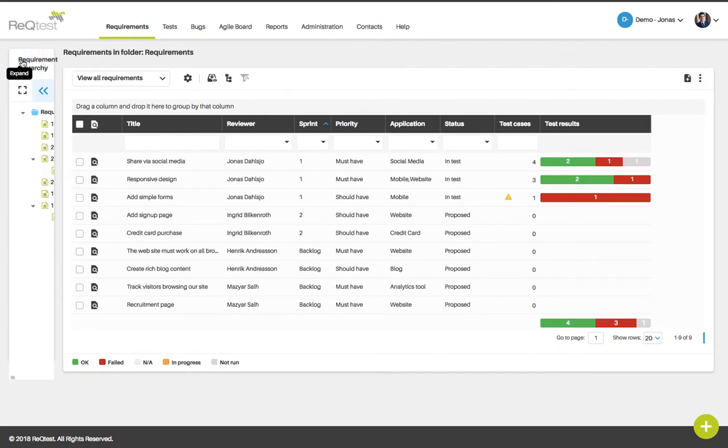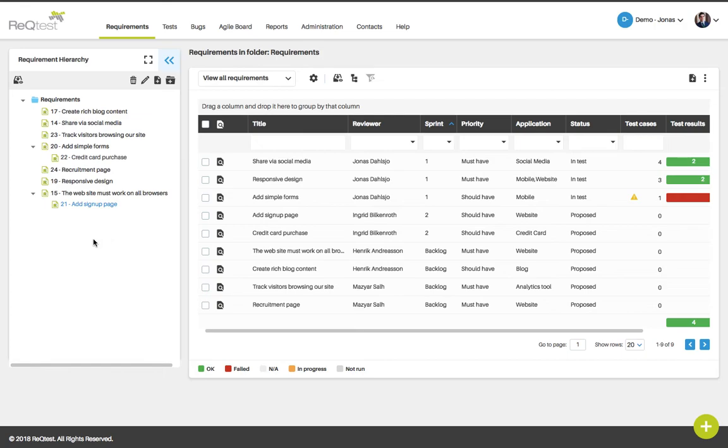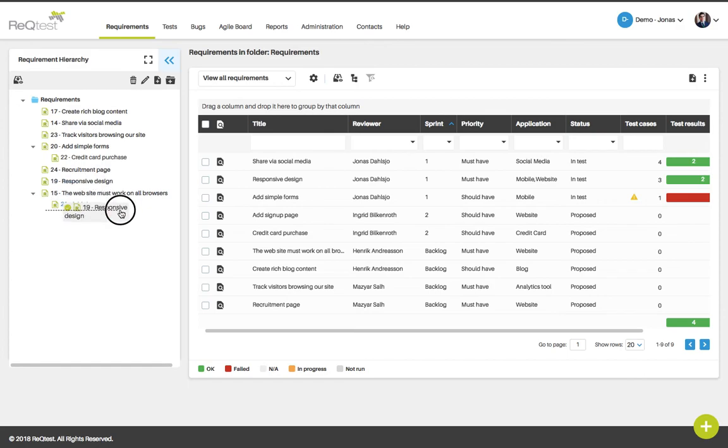Open up the requirements hierarchy and you can create folders to group your requirements in or create parent-child relationships. To create a parent-child relationship, grab a requirement and drop it on another requirement.